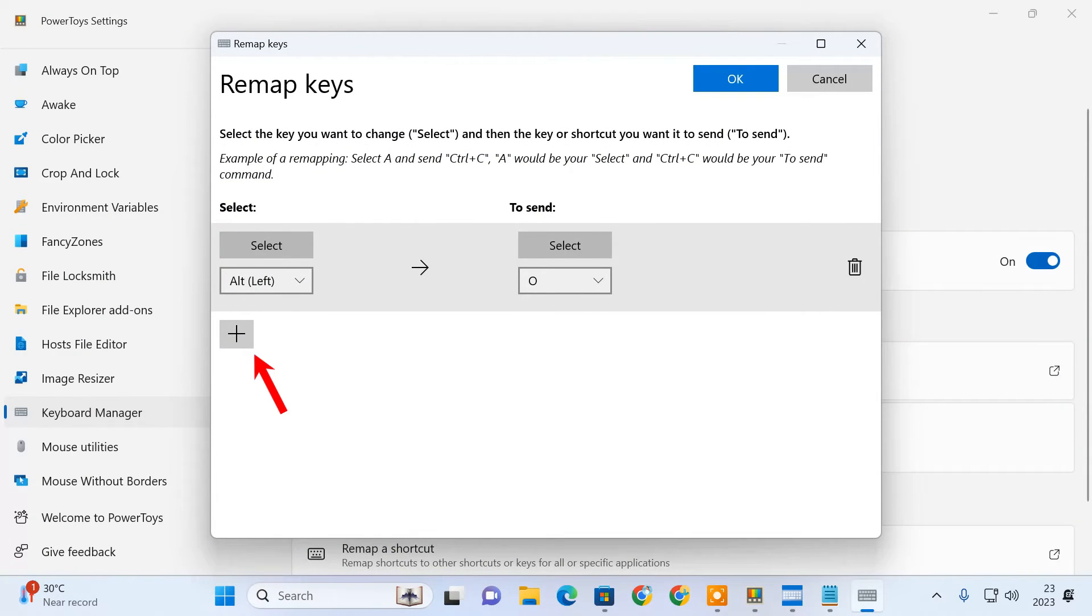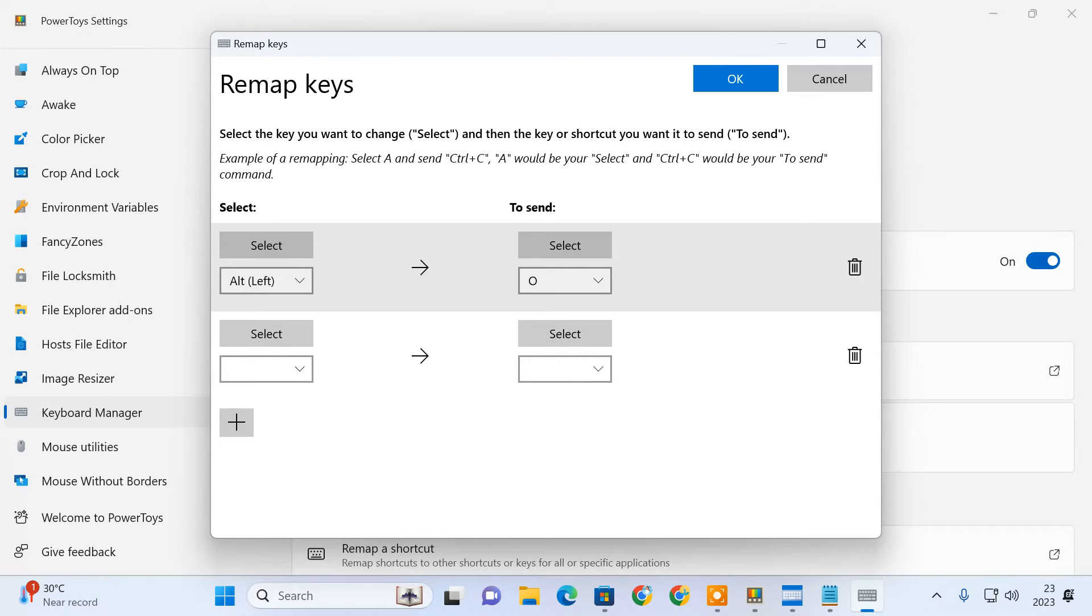This way, you can remap more keys if you need. Later, if you want to remove a key remapping, just press the delete button here.